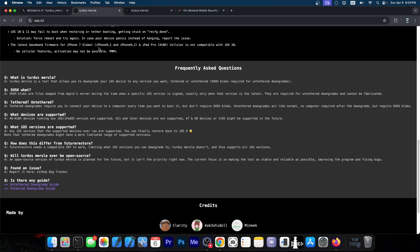But if you have your blobs from back in the days, you can actually do a completely untethered downgrade, which means the device works just like being on the newest version. You power off the device, you can power it on, no computer involved, and you're still on that iOS version, and you can jailbreak.